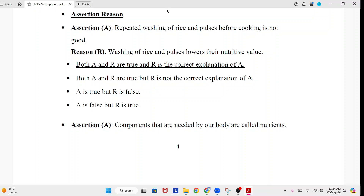Assertion-Reason. Assertion A: Repeated washing of rice and pulses before cooking is not good. Reason: Washing of rice and pulses lowers their nutritive value. Answer: Both A and R are true, and R is the correct explanation of A.